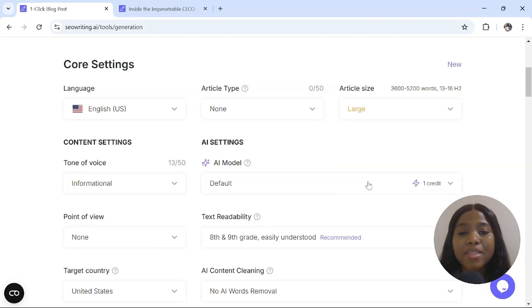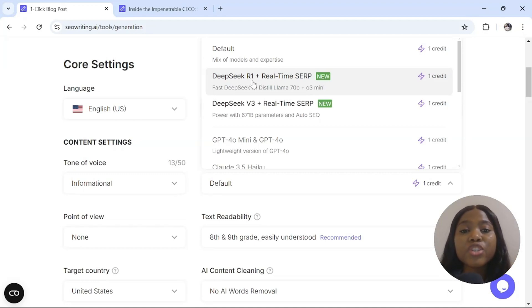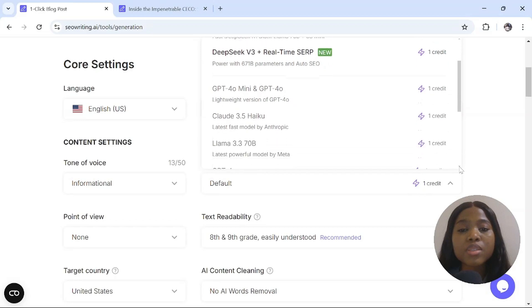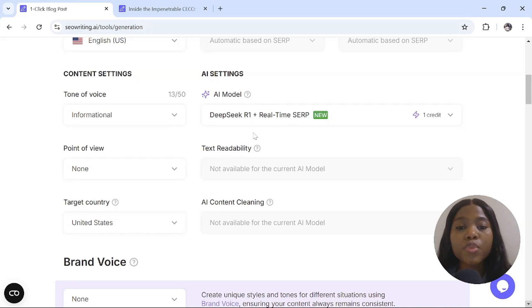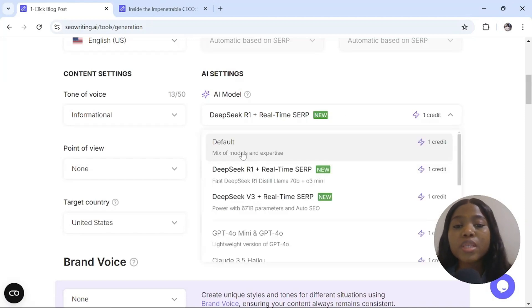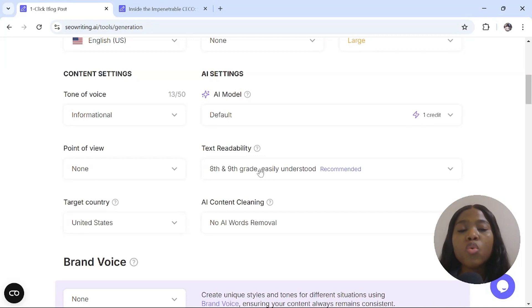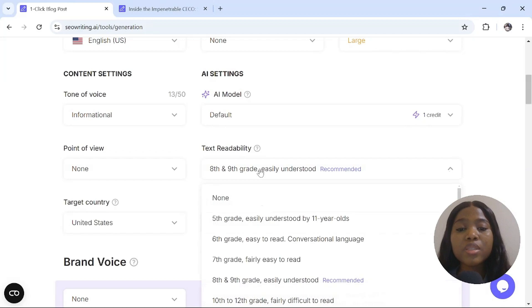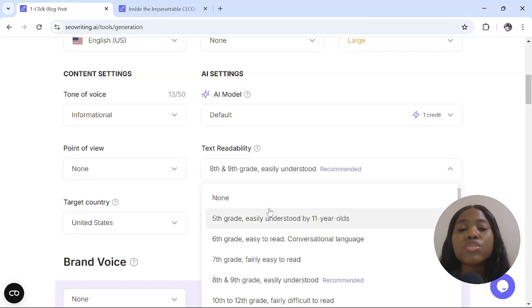The most amazing part is that it has the DeepSeek feature embedded on it. When you select the DeepSeek feature, it will not allow you to do anything in the text readability and the AI content cleaning. But when you select default, you'll be able to adjust your text readability. Text readability means how easy will your viewers understand your script. You can say 5th grade, easy to understand by an 11-year-old. So I will select 5th grade.